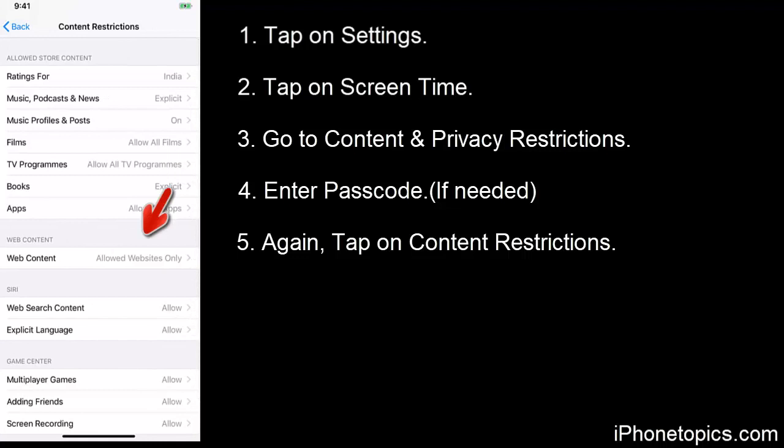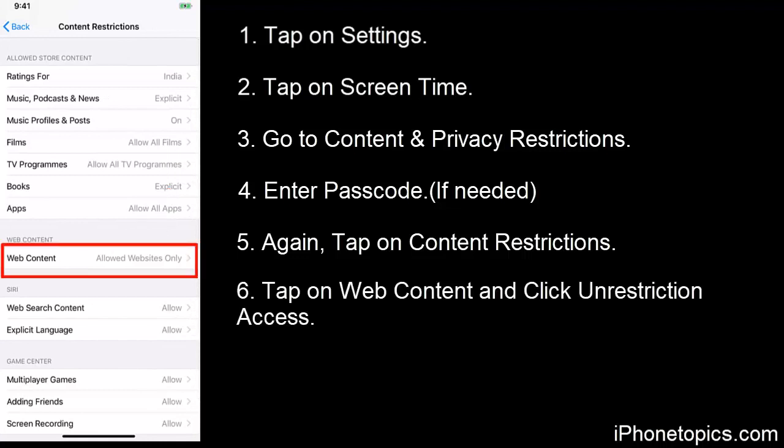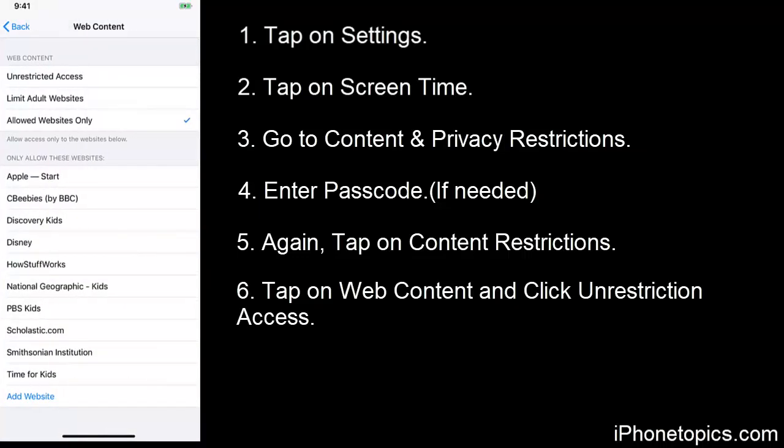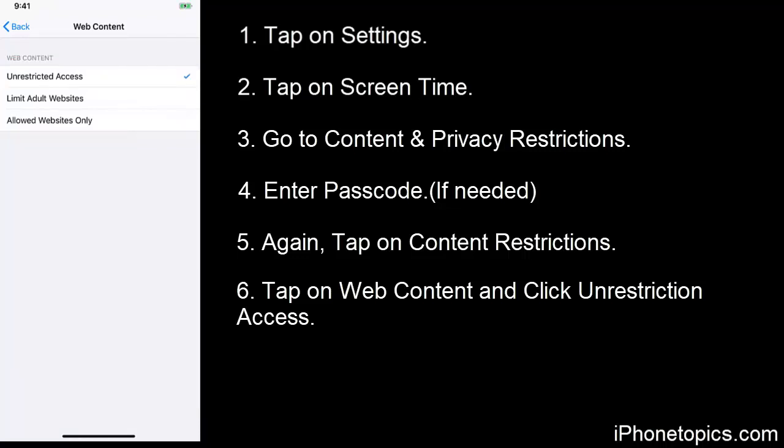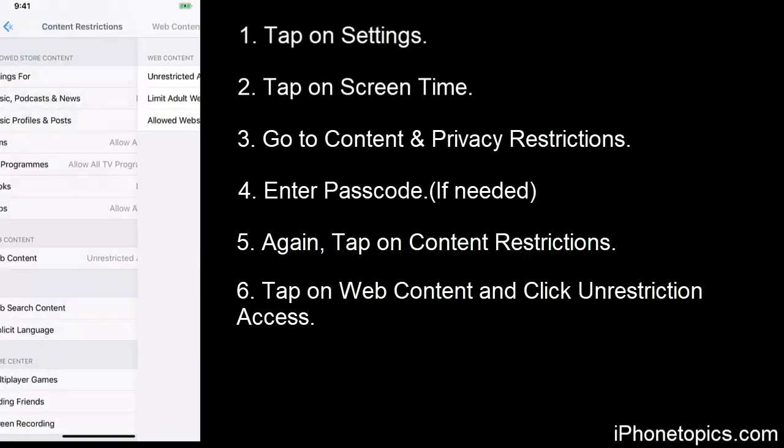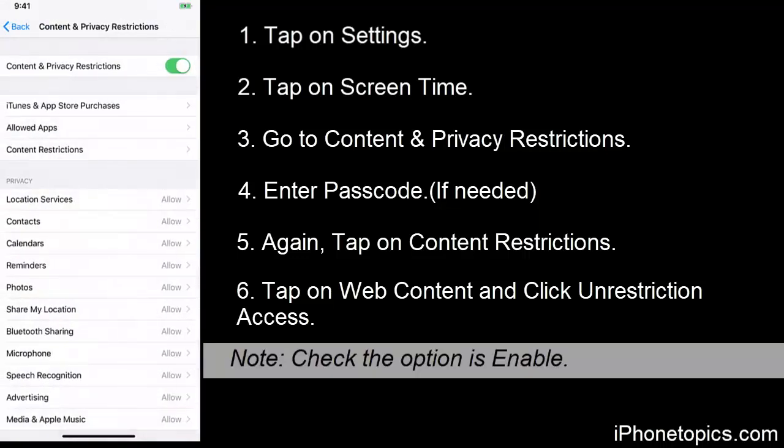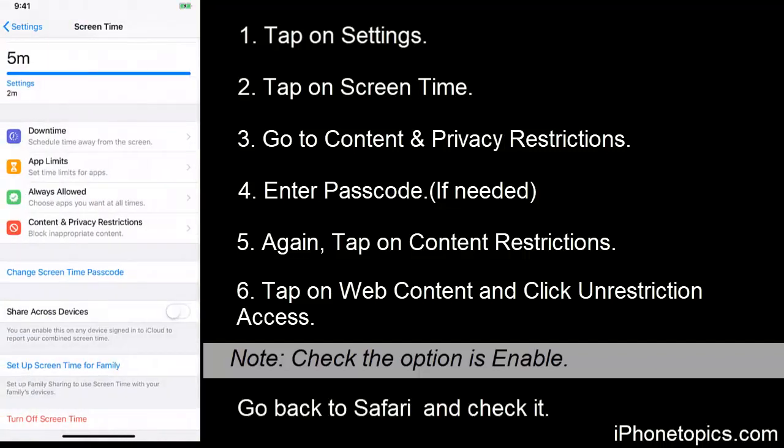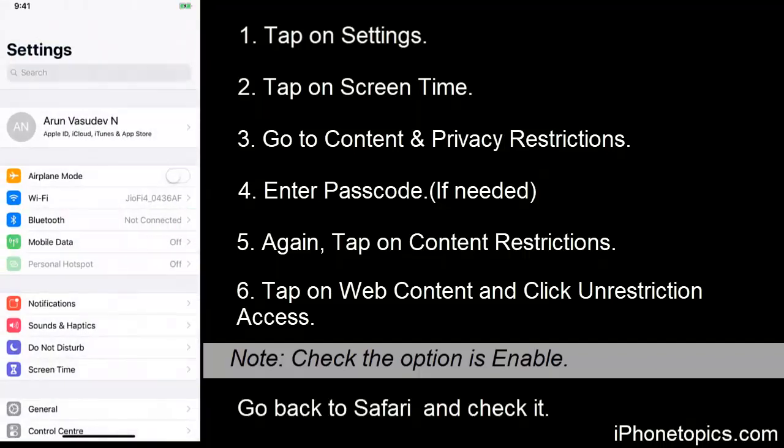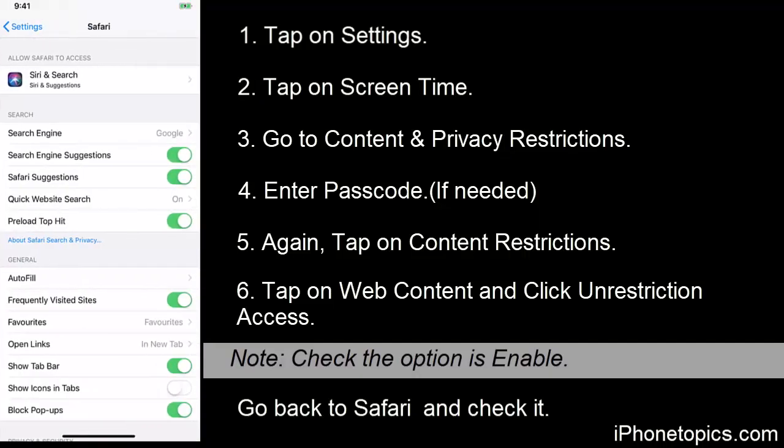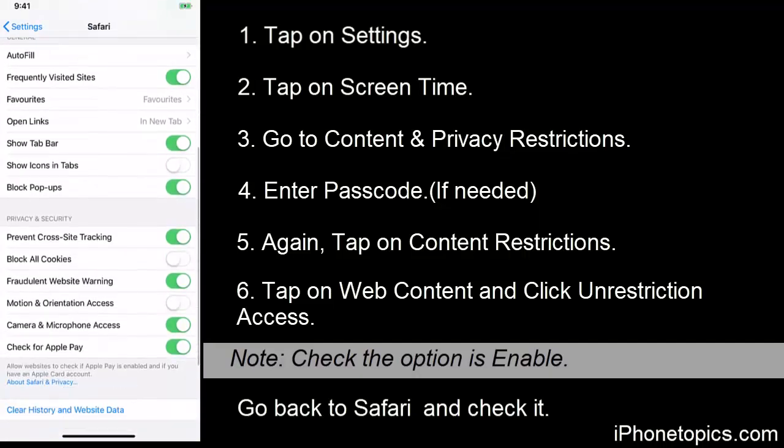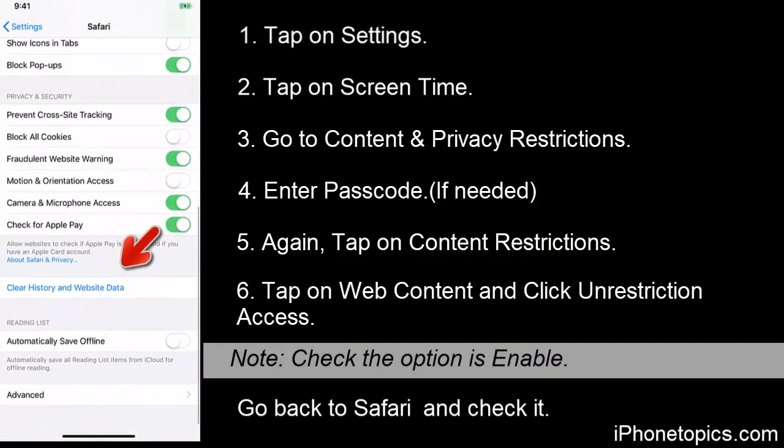Then you can see Web Content there, so tap on it. So now you have to click on Unrestricted Access so that you can enable the clear history and website data. Go back to Safari and you can see clear history and website data is being enabled.